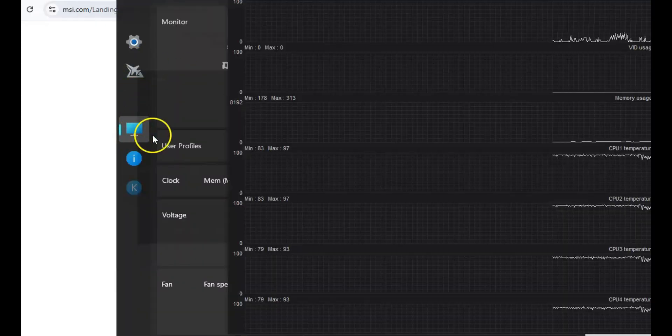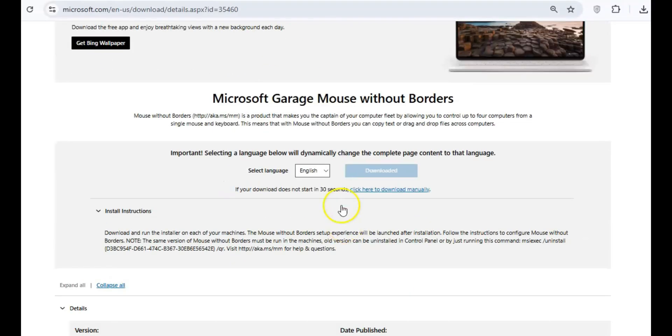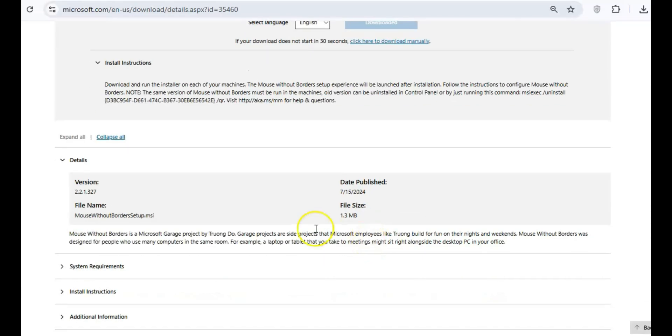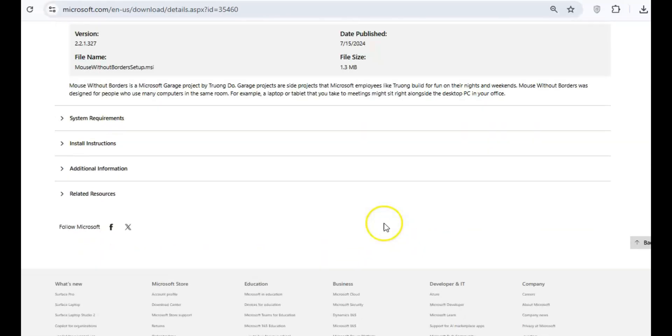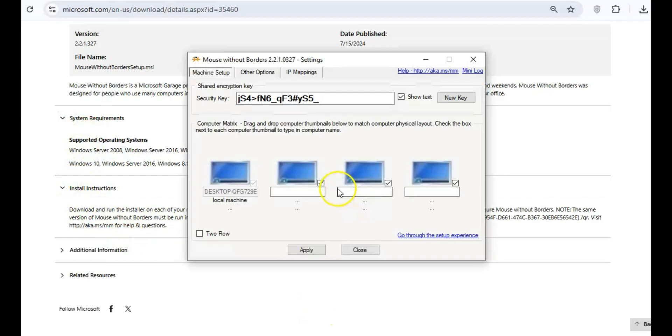For those who use multiple computers, Mouse Without Borders is an absolute lifesaver. This tool allows you to control up to four PCs with just one mouse and keyboard. You can seamlessly move your cursor across different screens and drag-and-drop files.